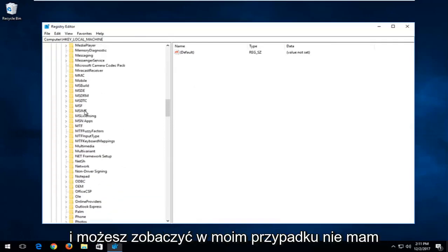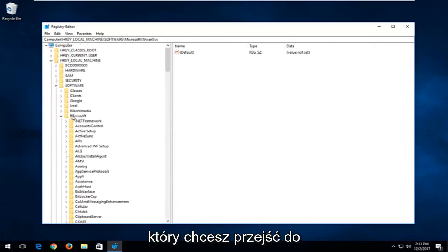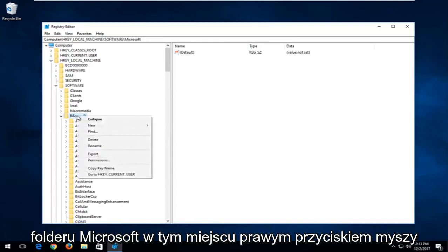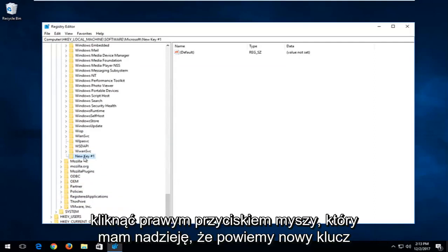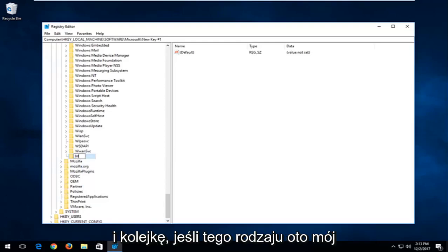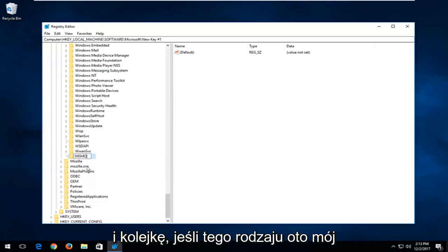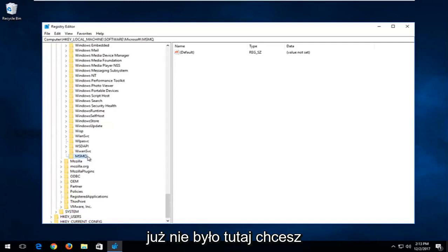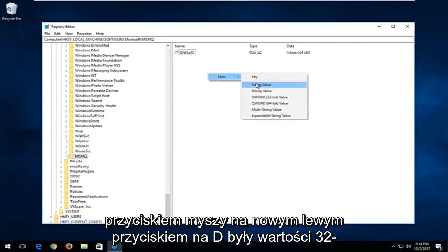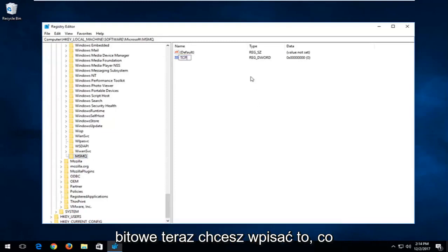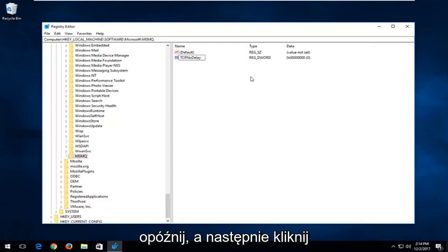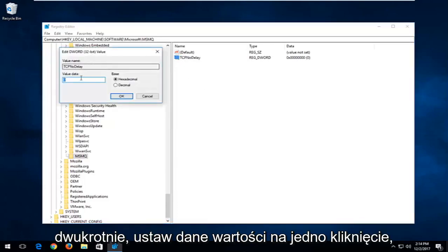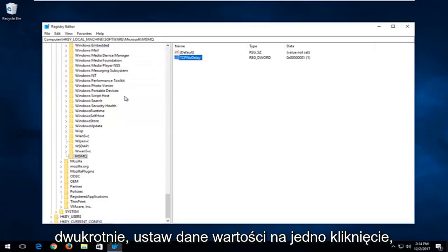In my case I do not have an MSMQ folder. If you don't have it either, right-click on the Microsoft folder, left-click on New, then left-click on the Key option. Rename the new key MSMQ — exactly how it appears on my screen — and hit Enter. Now right-click in the empty space inside MSMQ, left-click on New, left-click on DWORD 32-bit value, and type TCPNoDelay — the N and O should be uppercase, and the D in Delay should be capital. Double-click on it, set the value data to 1, and click OK.